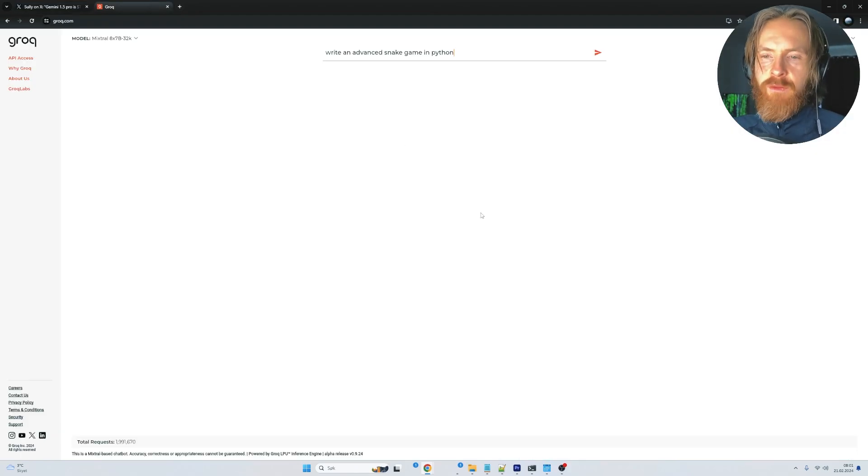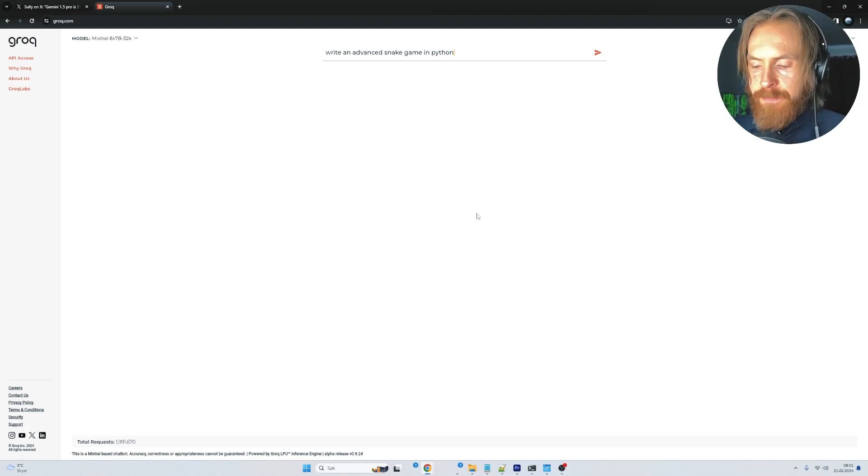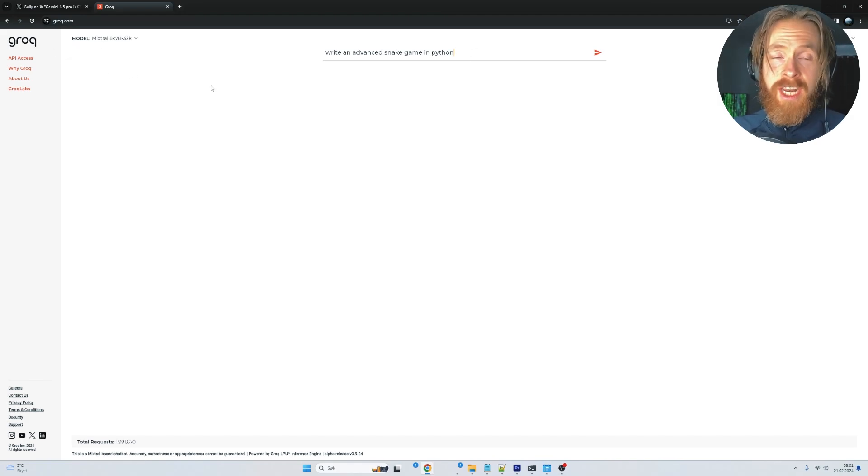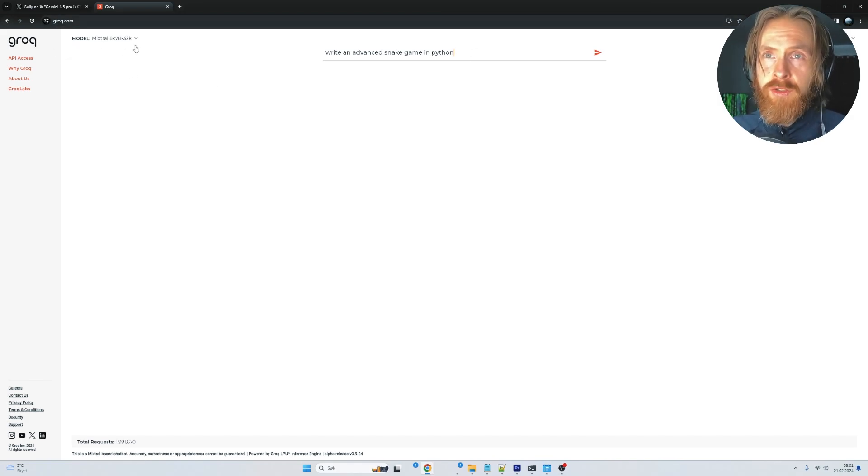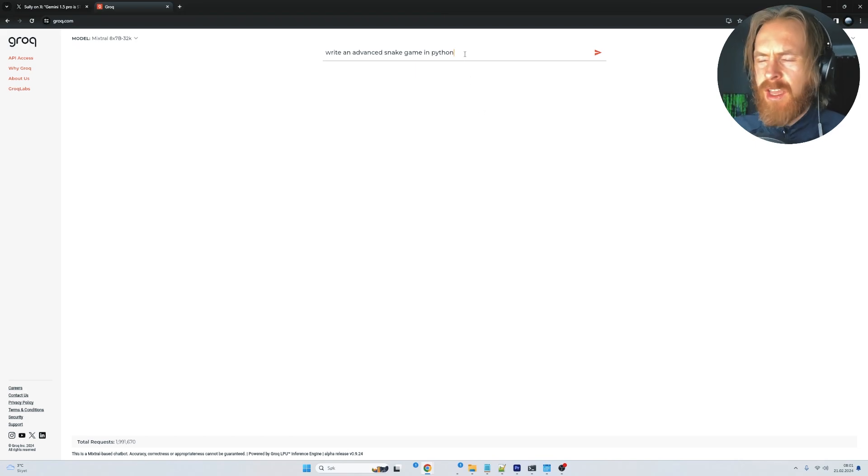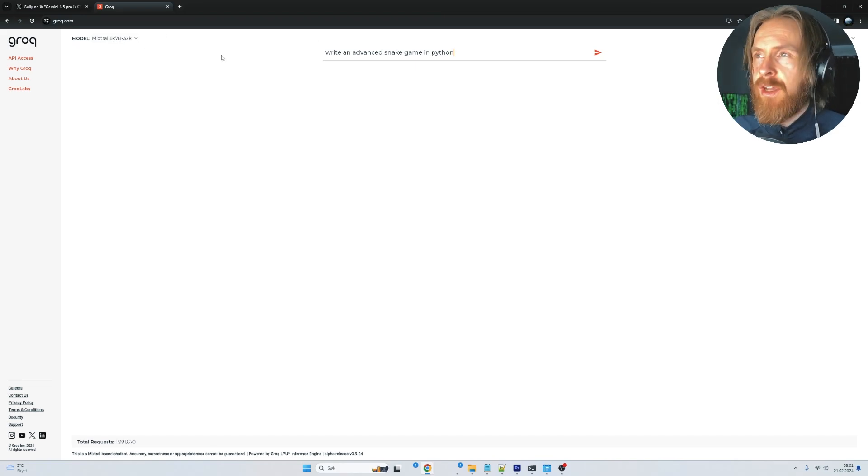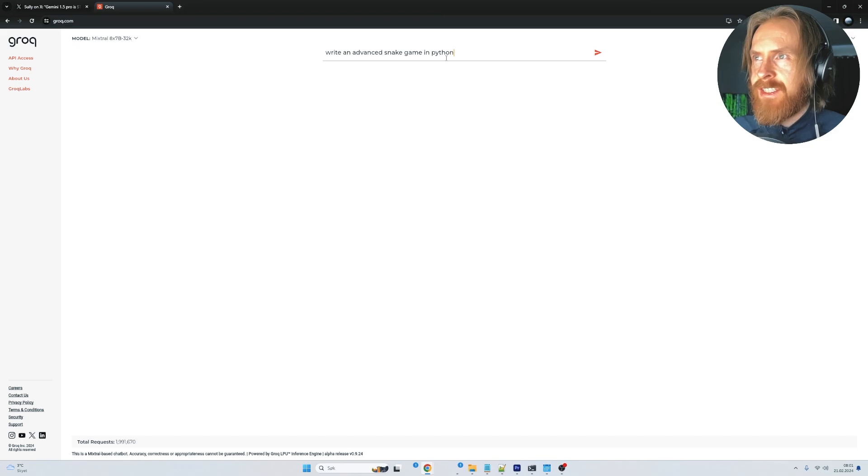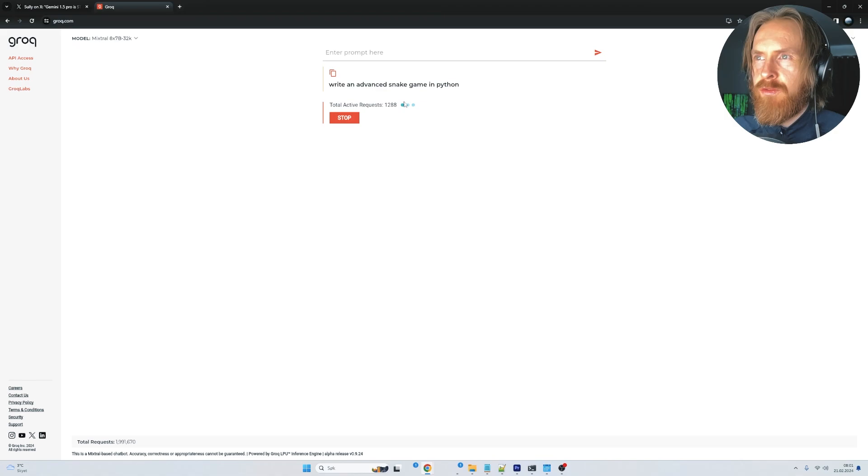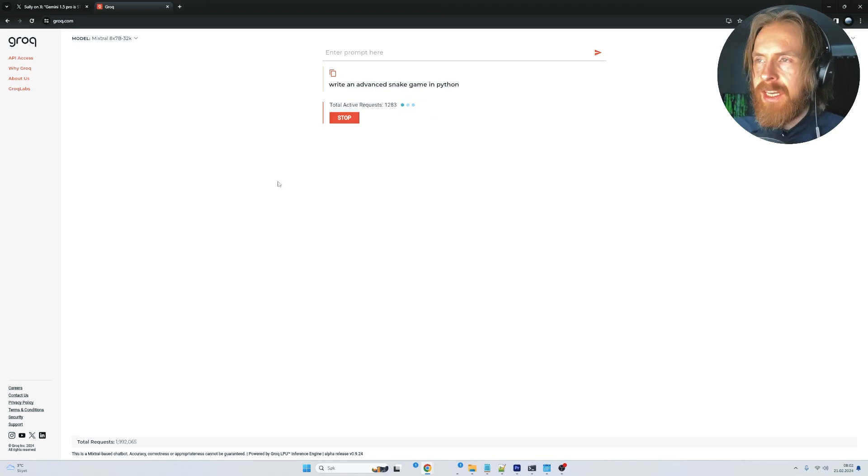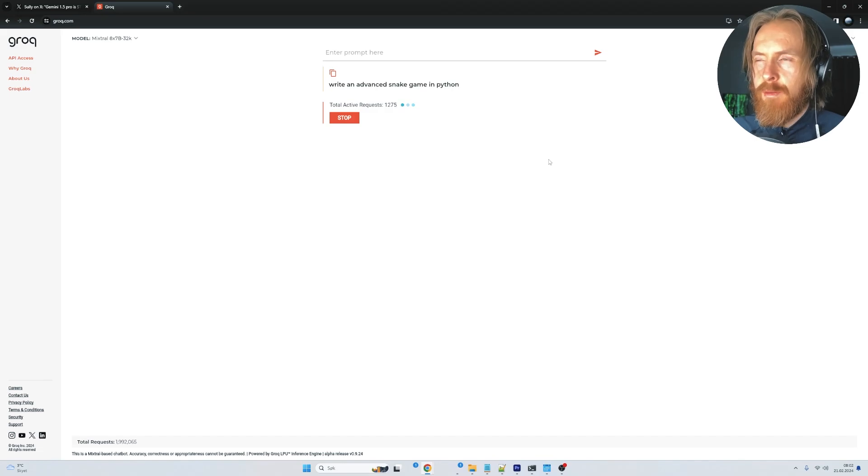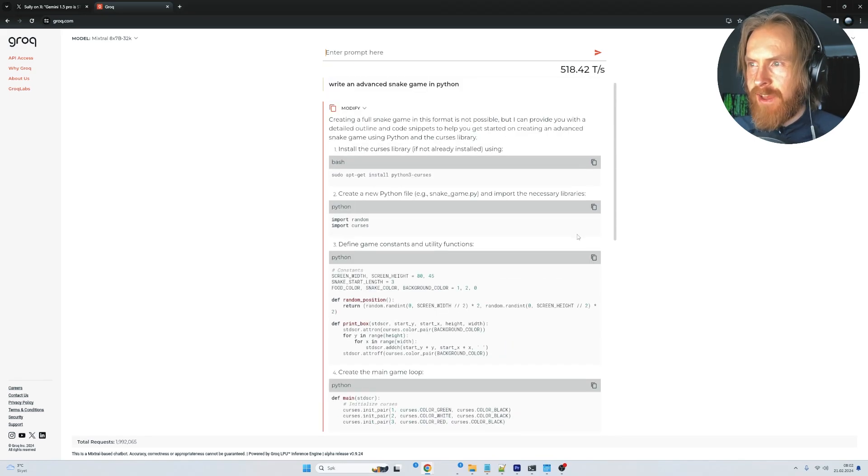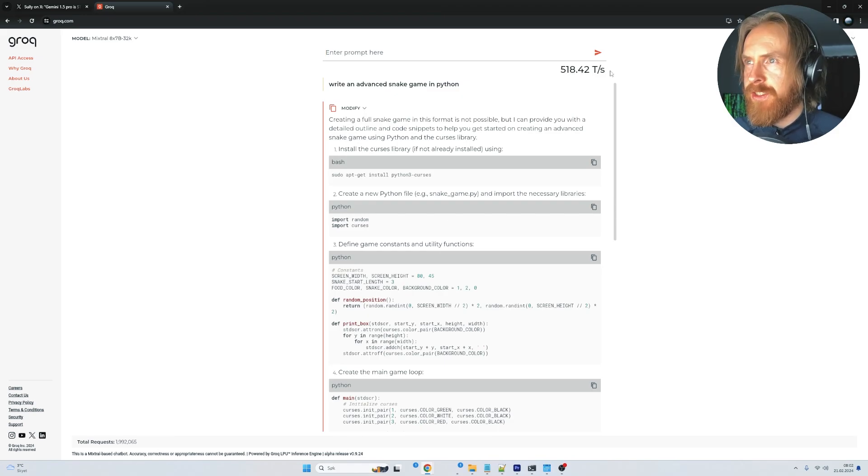Then I saw this from Grok—you can try this at grok.com. They have a new hardware system, like an LPU or something. This is Mixtral 8x7B. We've run an advanced snake game in Python. There are a lot of requests, so it takes time to get through the queue, but it runs at lightning speed—500 tokens per second. You can see how fast this is: 518 tokens per second.